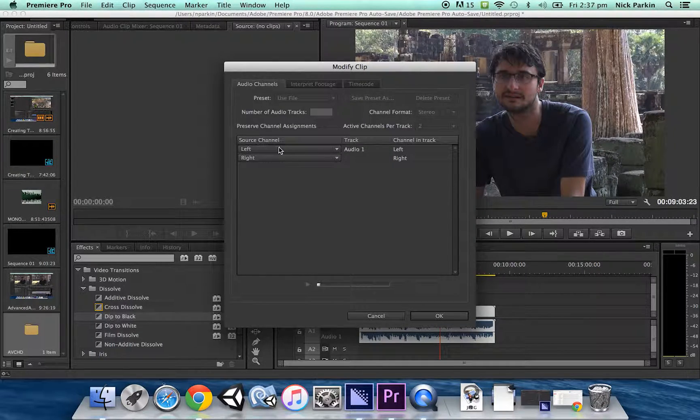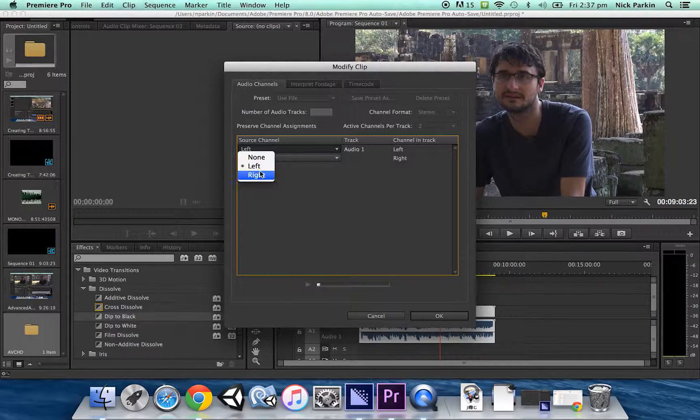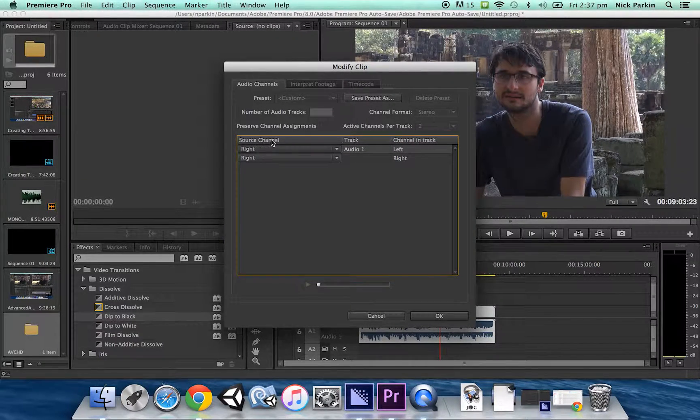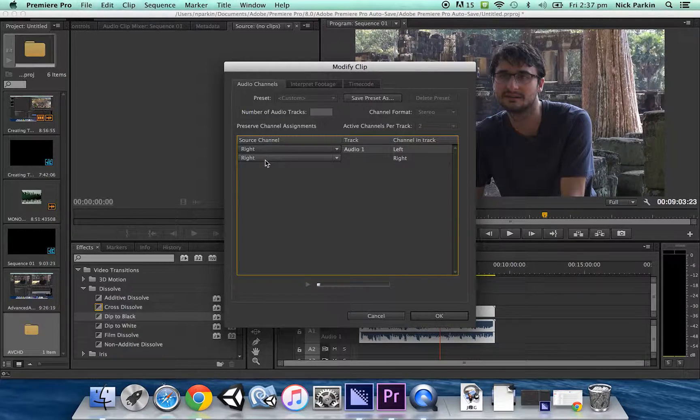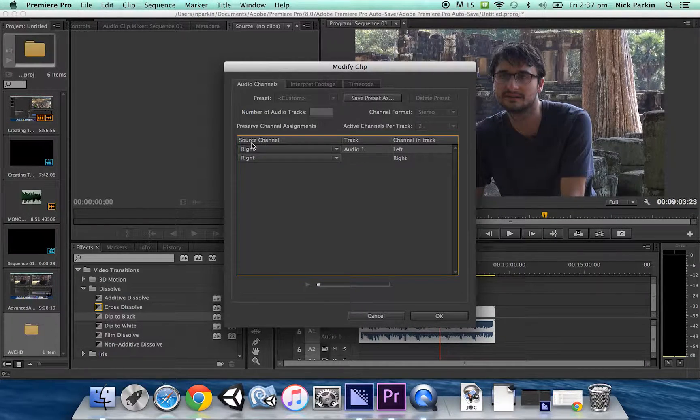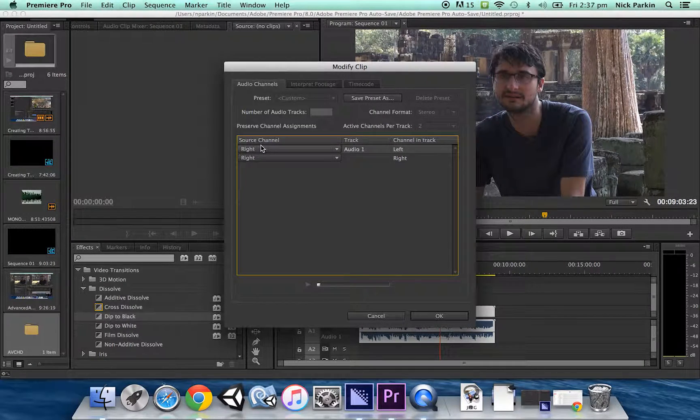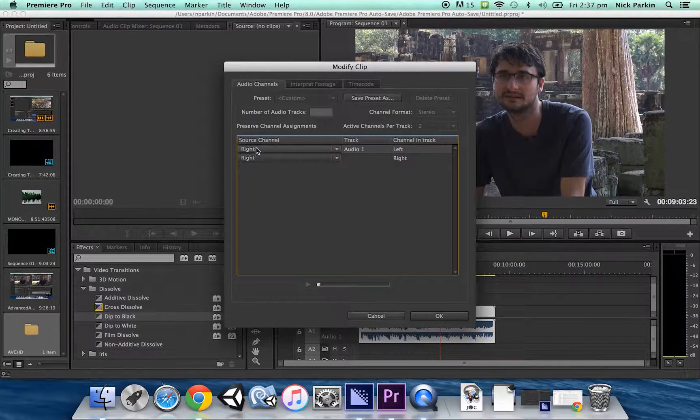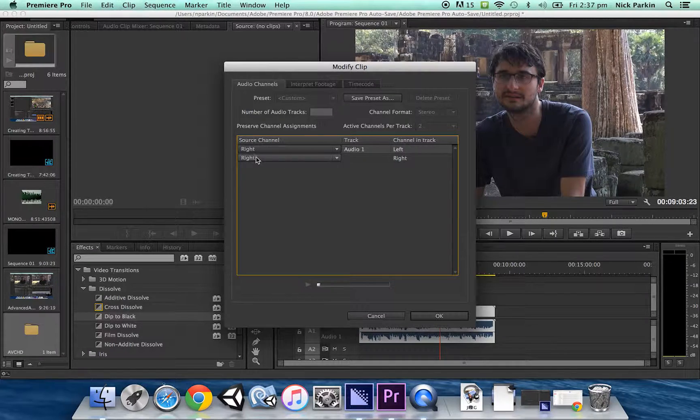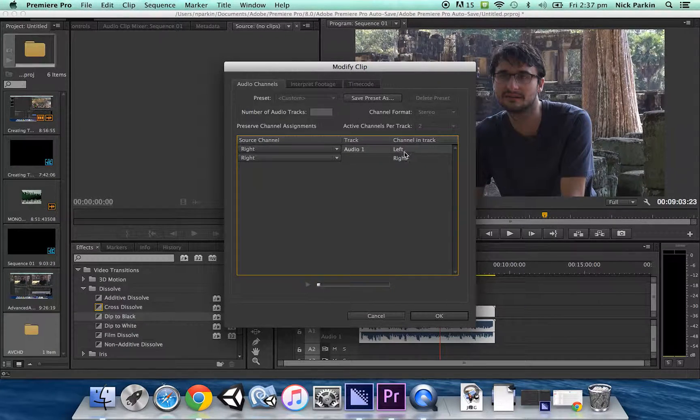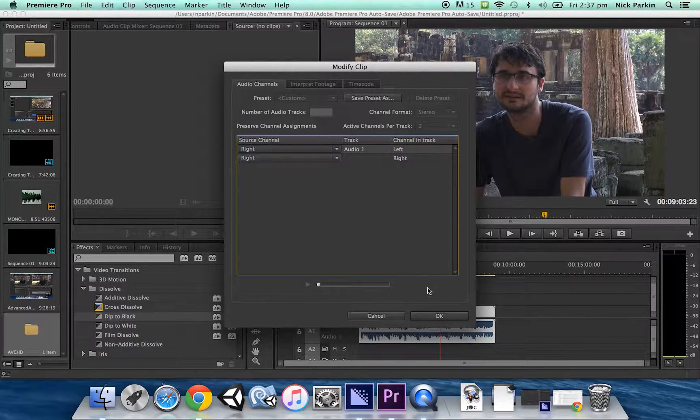What I'm going to do is I'm going to change both of them to my source channel being right, which means both my source channels are going to be lapel microphone, lapel microphone and that's going into left and right on Adobe.